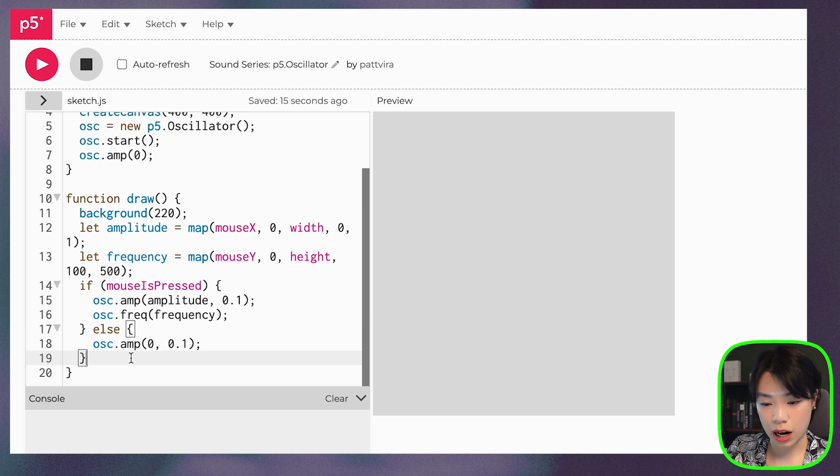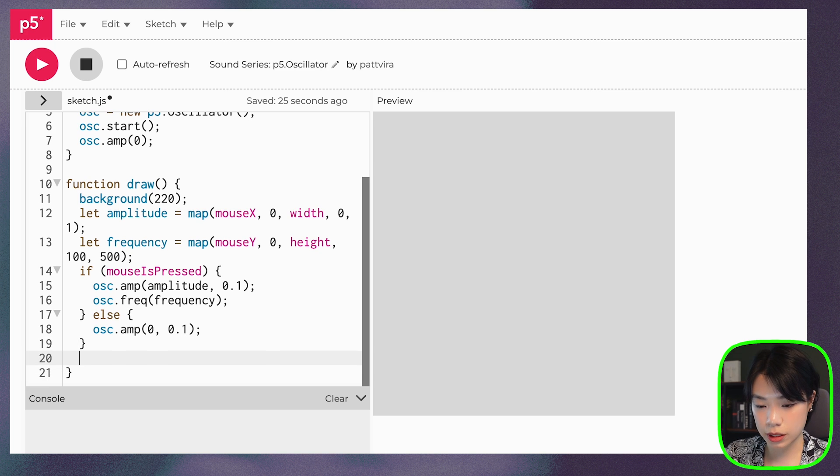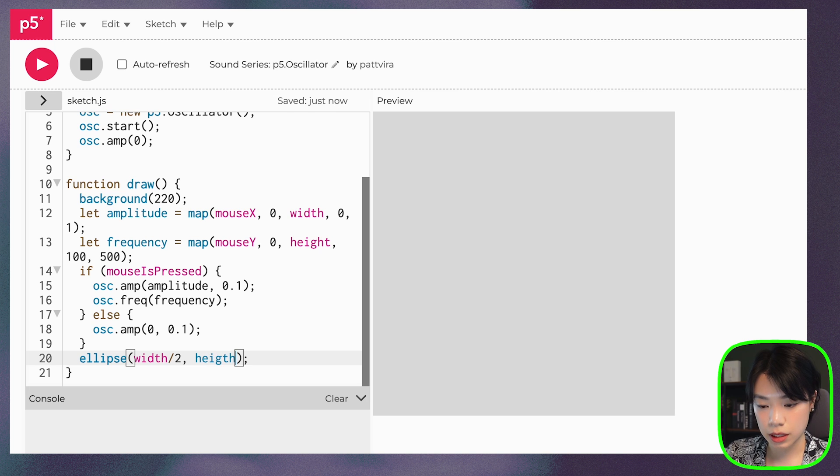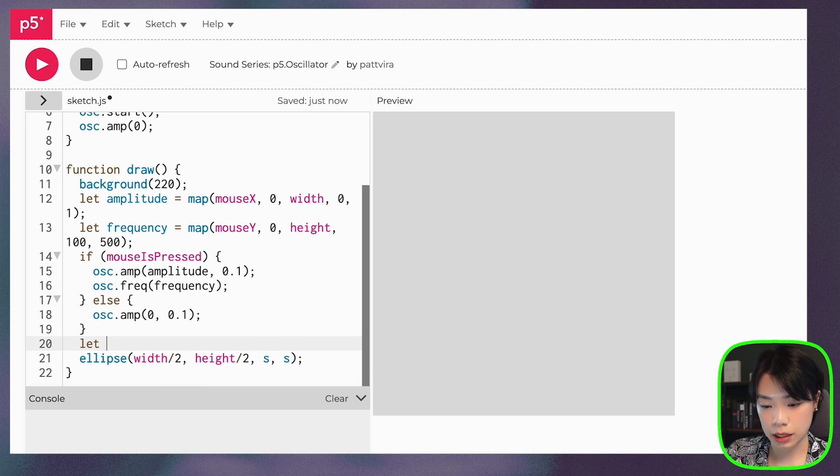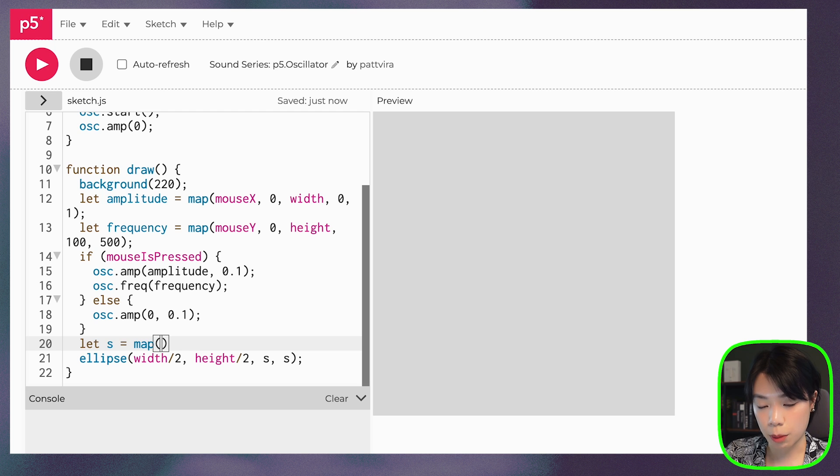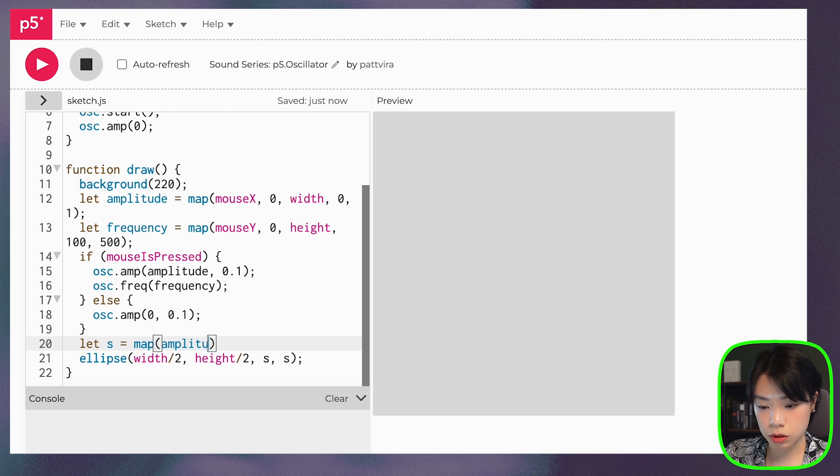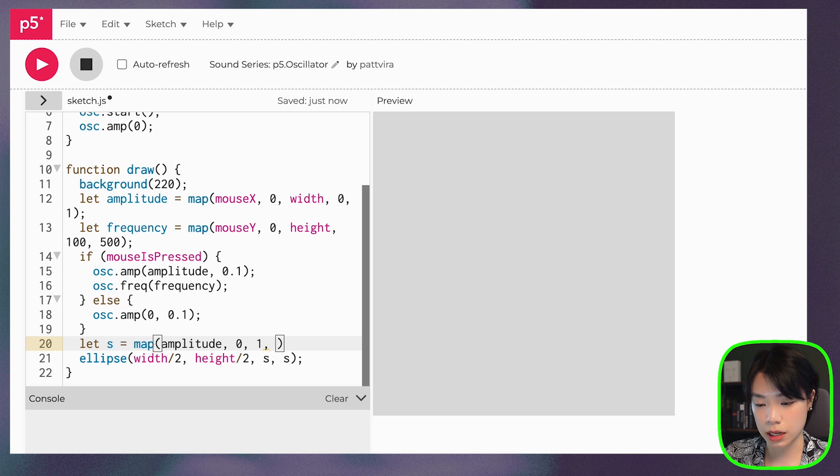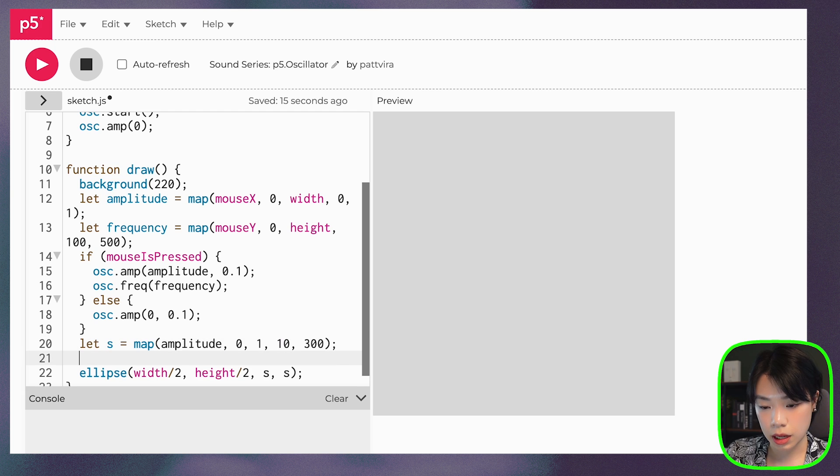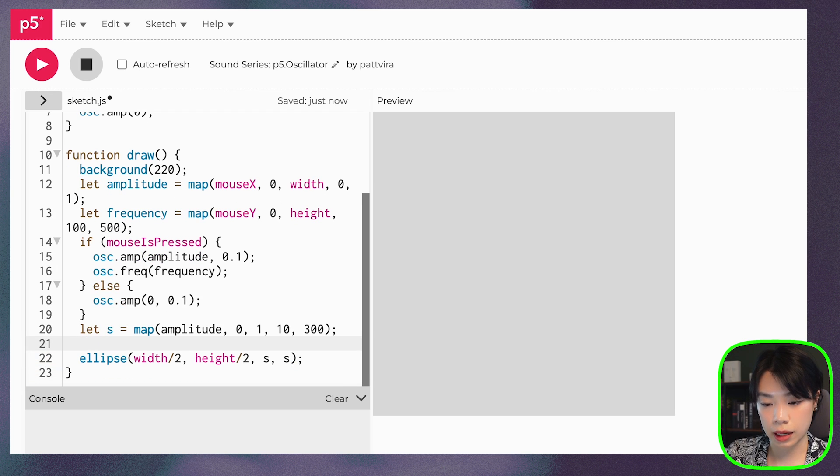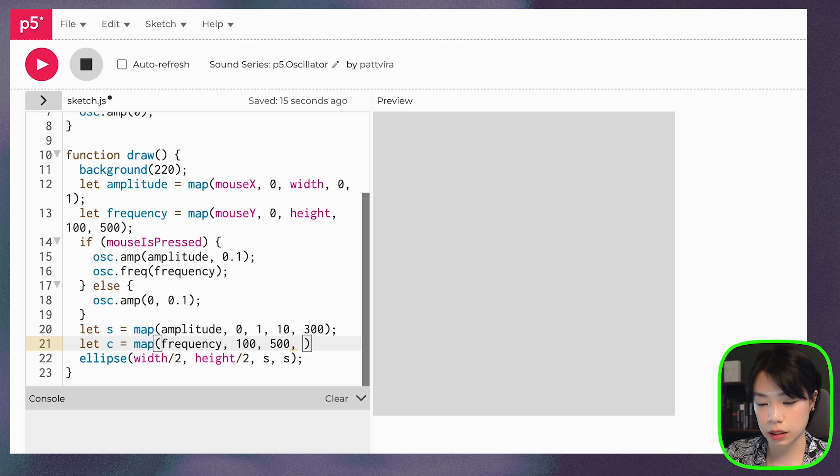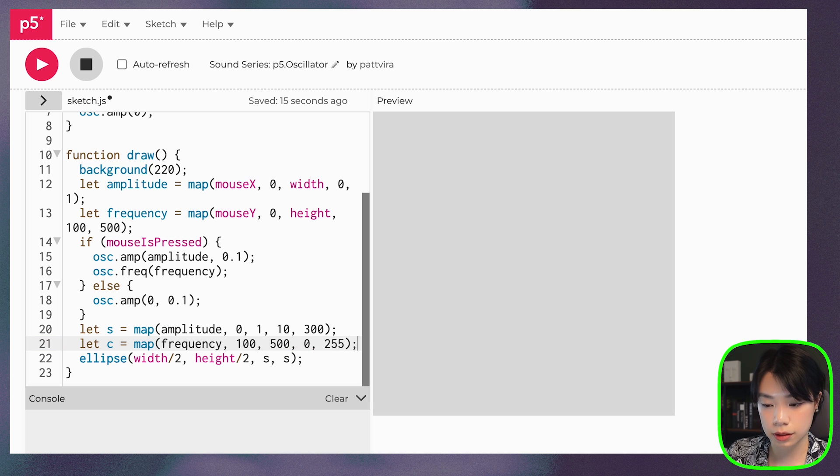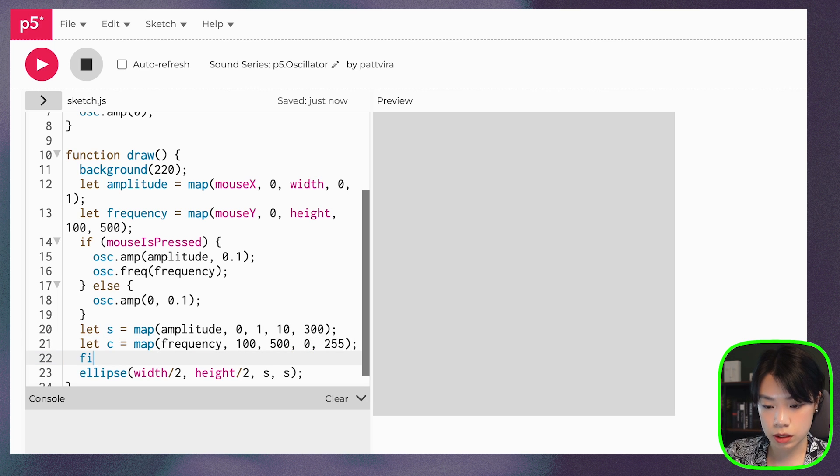How about we draw a circle using an ellipse function and I'm going to draw it in the middle of the canvas. And then I'm going to set the size to be, let s to be map between the, how about the amplitude? I want the amplitude to be the size. So amplitude, which goes between 0 and 1 to, how about the size of 100? No, 10 to, let's do 300. And then we will fill the color C and we're going to map frequency, which goes between 100 and 500. And we're going to map it to, how about the color of 0 to 255. We're going to do grayscale. And then we just fill it with that color C.